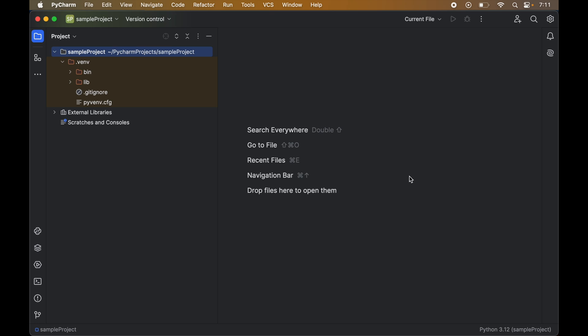In this video I will show you how to delete a Python virtual environment in PyCharm IDE. Please hit the like button if you find the video useful.